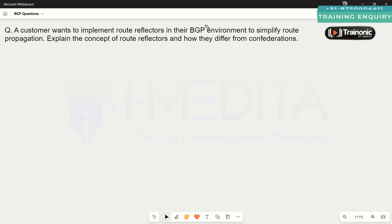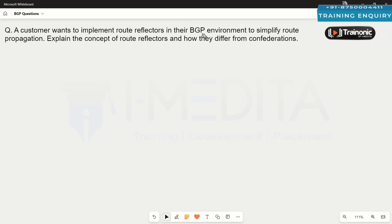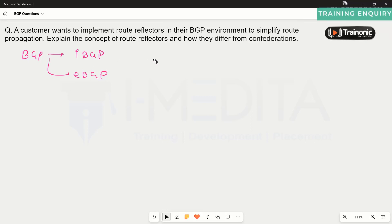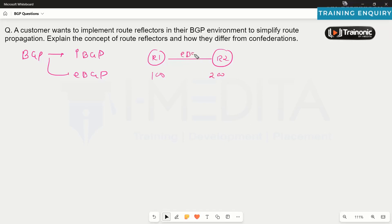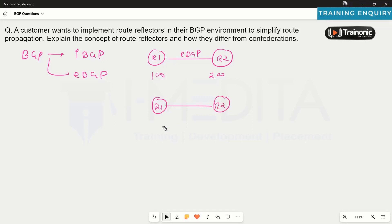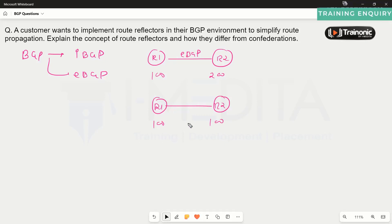The question is about implementing a route reflector in a BGP environment to simplify route propagation. BGP can be implemented in two flavors: iBGP and eBGP. When we configure BGP between two routers belonging to different autonomous systems, such as AS100 and AS200, this is referred to as eBGP — external BGP. When both routers belong to the same autonomous system, this is referred to as iBGP.